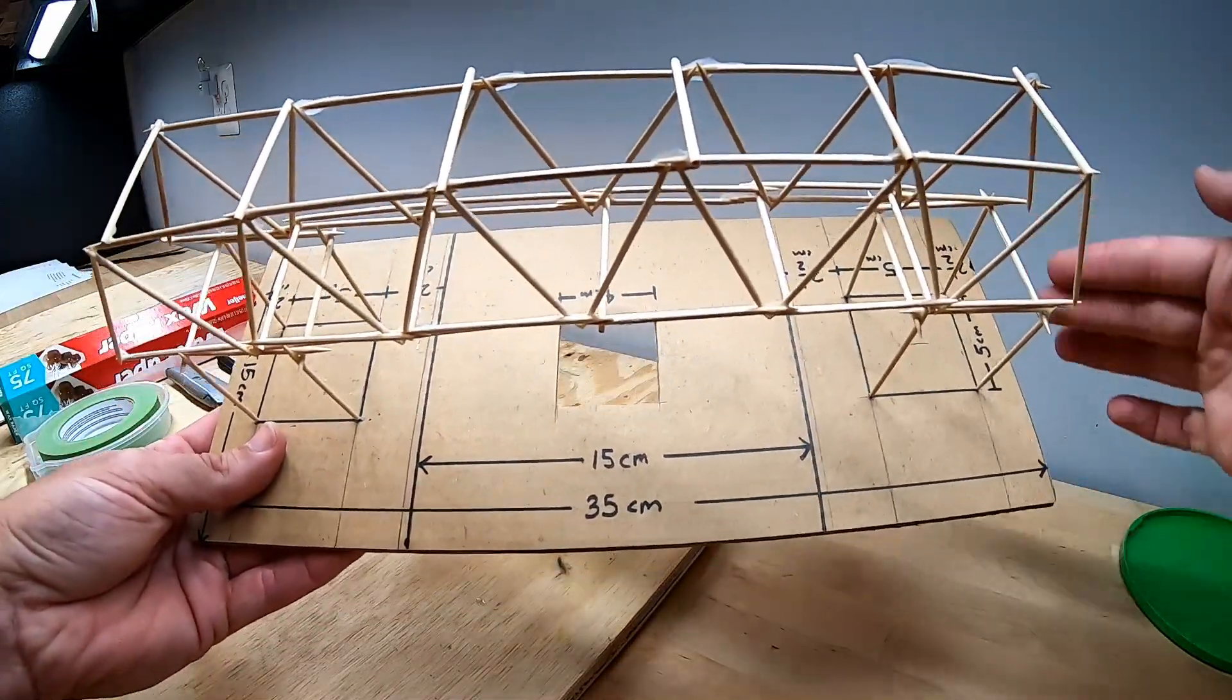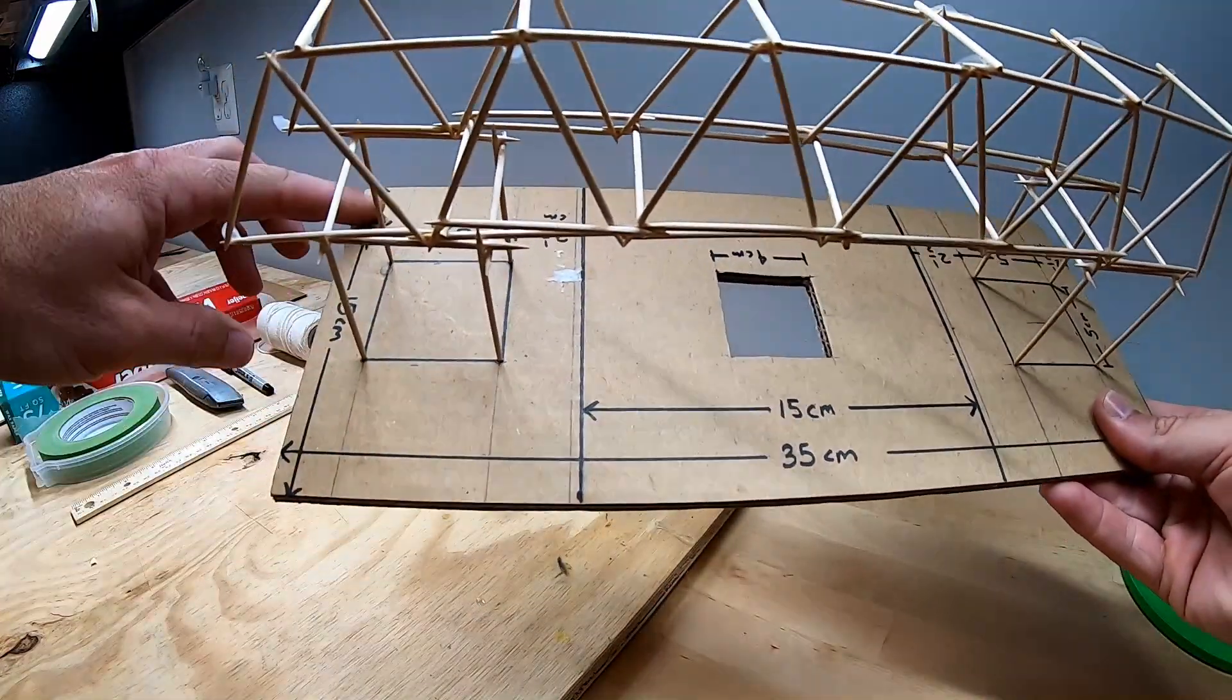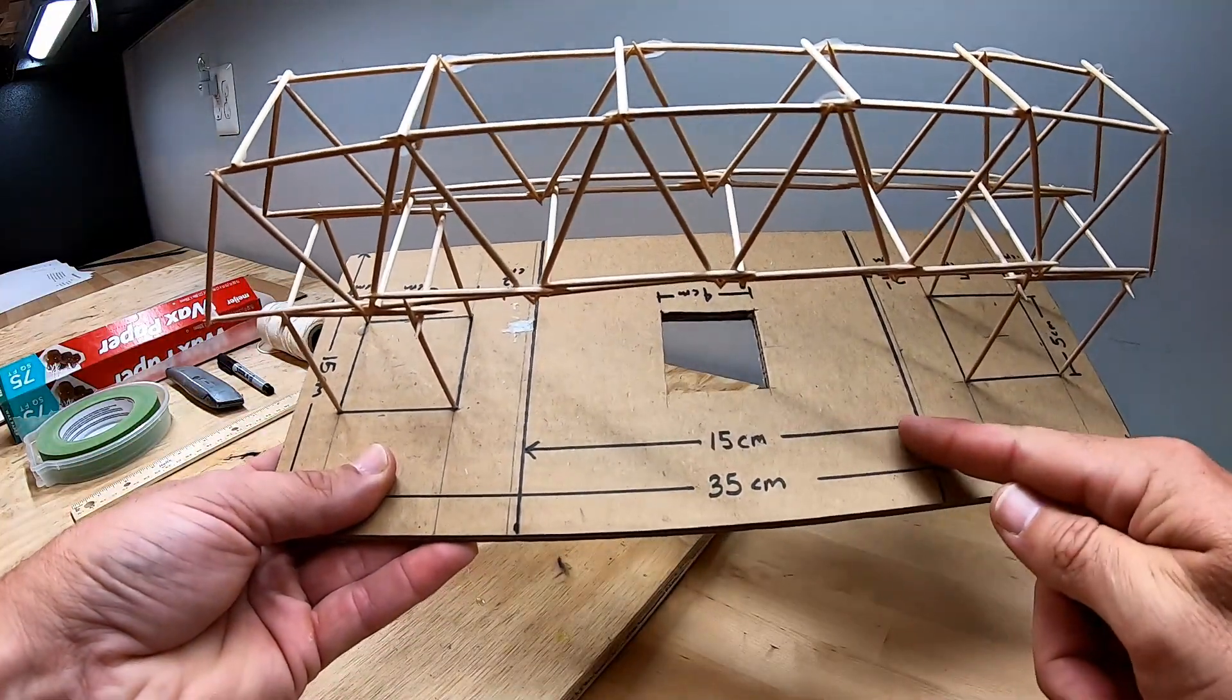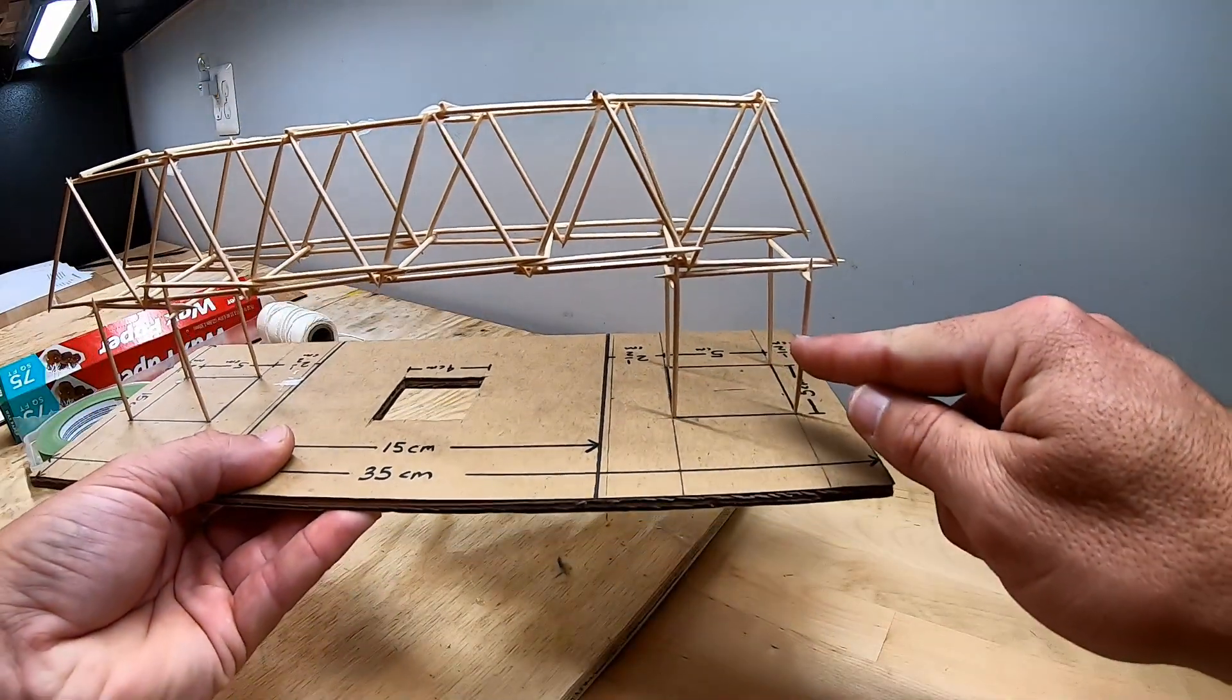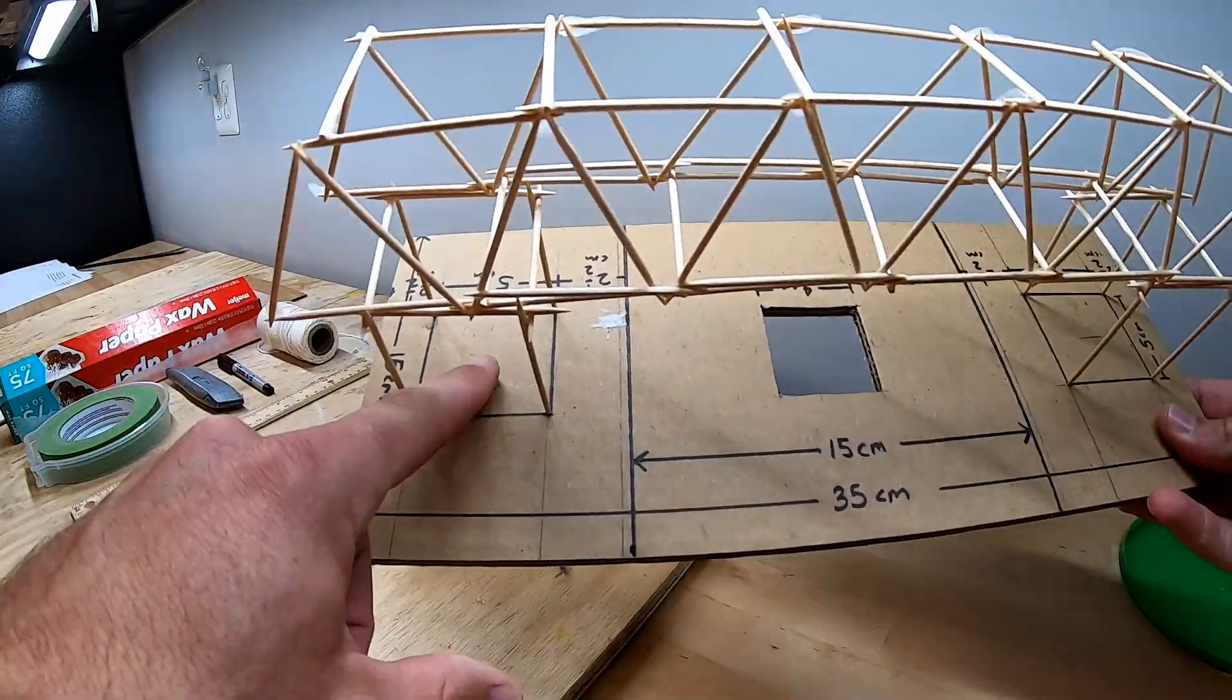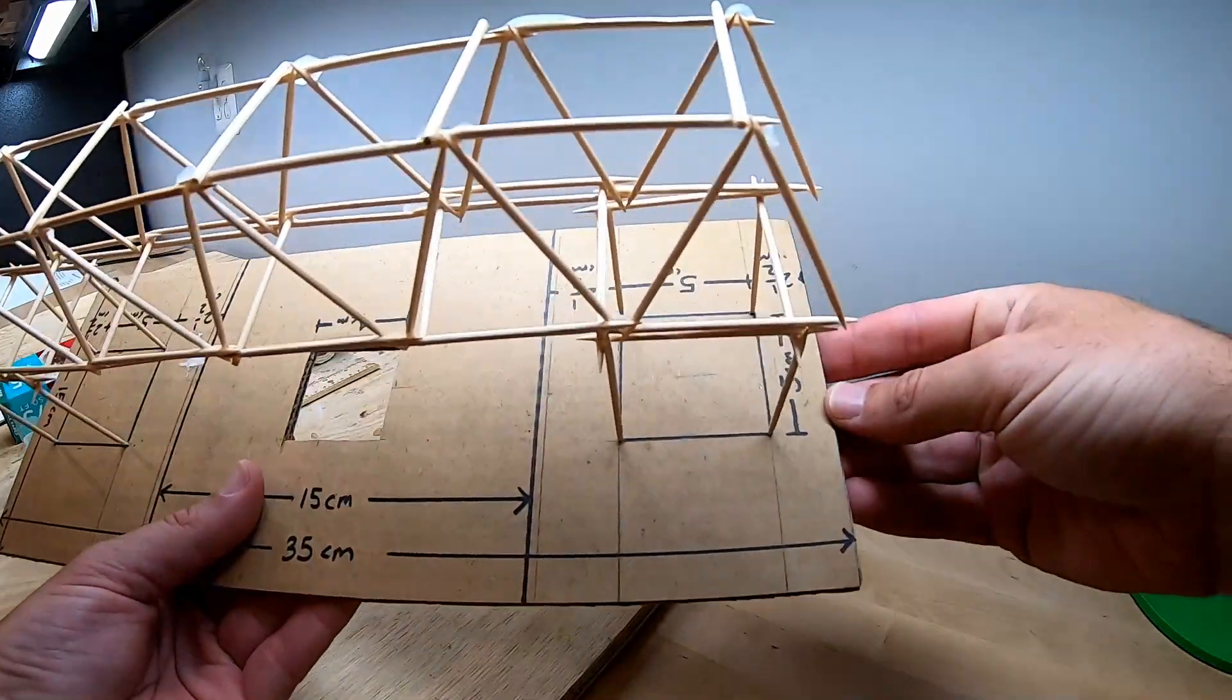The land on which your bridge is built has to measure exactly 35 centimeters by 15 centimeters. Your bridge has to cross a river that's 15 centimeters wide and placed exactly in the center of the land. The supports for your bridge can only touch the cardboard within these squares marked at either end of the board, and those squares have to be exactly 5 centimeters by 5 centimeters.